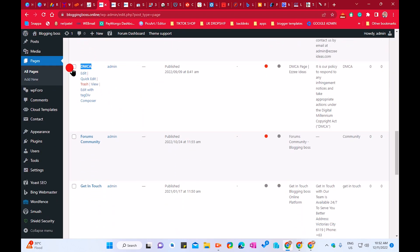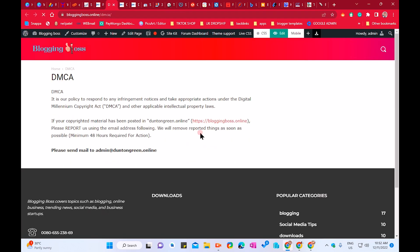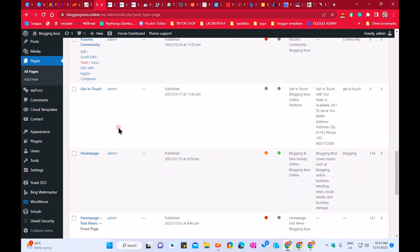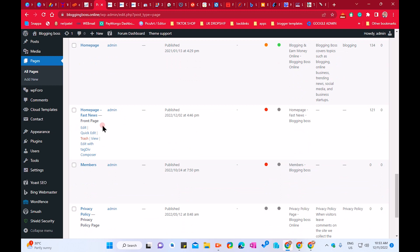Next is the DMCA page — it's not critical, but if you have unique original content you've worked hard on, you should include it. The DMCA page states it's your policy to respond to any infringement notice and take appropriate action under the Digital Millennium Copyright Act, so people will avoid copying your content.